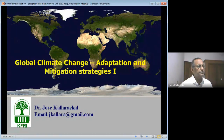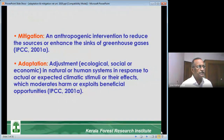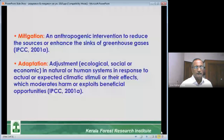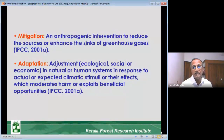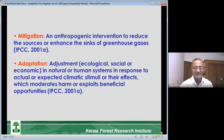The first important thing is to know what adaptation and mitigation are — two terms introduced by the United Nations Framework Convention on Climate Change. Mitigation is an anthropogenic intervention to reduce the sources or enhance the sinks of greenhouse gases. It looks very high-sounding, but simply it means human intervention.